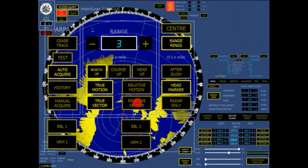The course and speed vector of all tracked targets are presented as seen from own-ship. Own-ship course and speed vector is set to 0.0 knots.